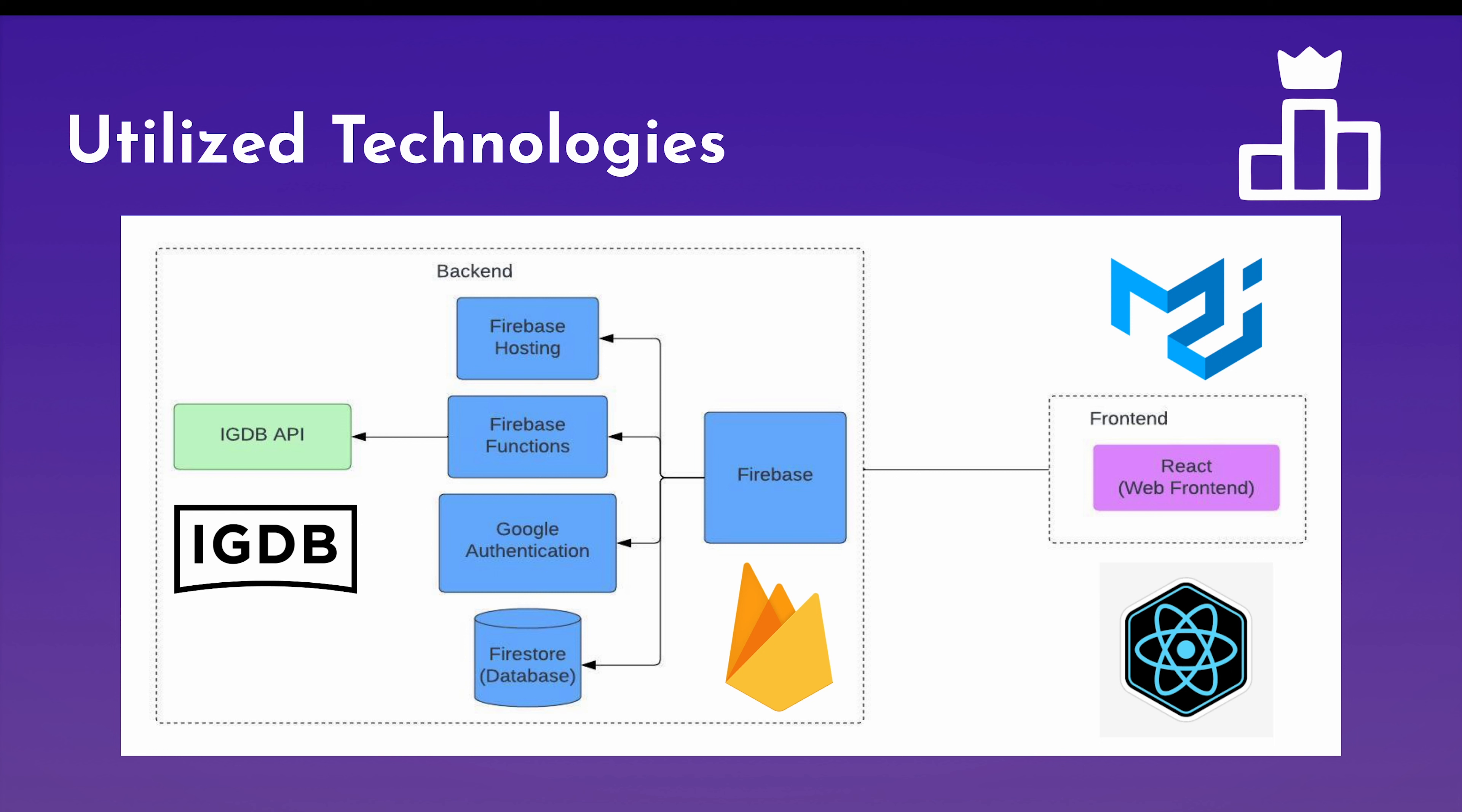And one of those functions is the IGDB API calls. So IGDB is an API maintained by Twitch that provides data for more than 100,000 games. And so whenever we pull that information, we just call one of our Firebase functions to retrieve that data, and we also cache that data. And that is our presentation of Leaderboard finished. We are very proud of what we've accomplished, and thank you for listening.